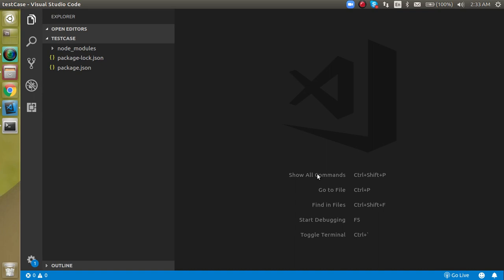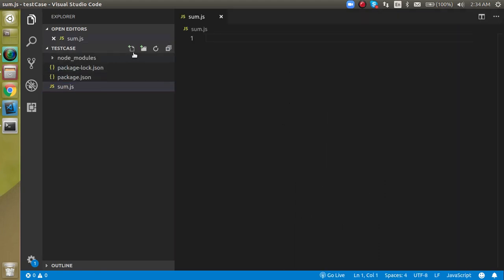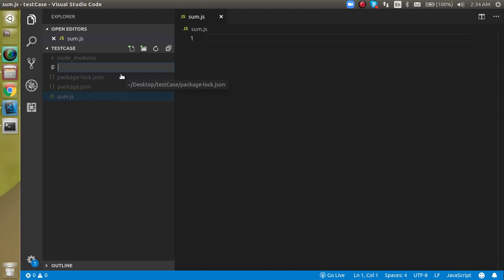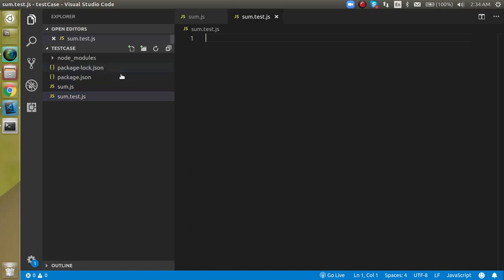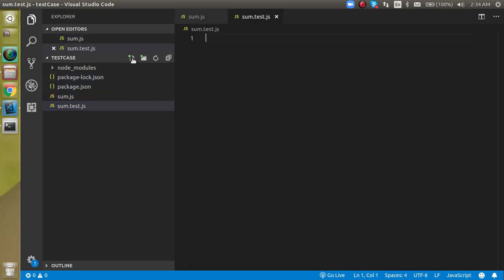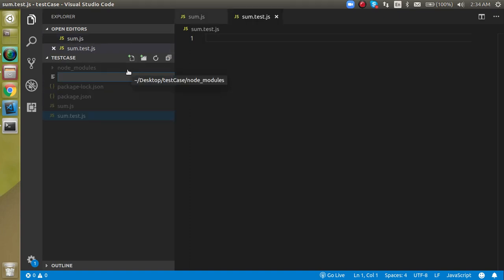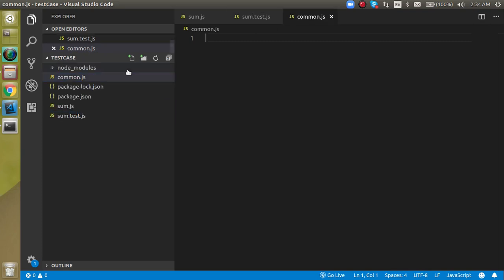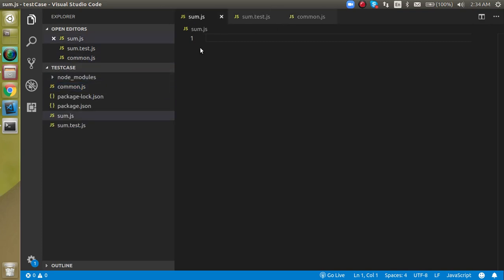Let's start with an example. I'm going to make three files: one called sum.js which is our normal functional file, sum.test.js which is our test case file, and one more file whose functionality should run before your test cases - let's call it common.js.